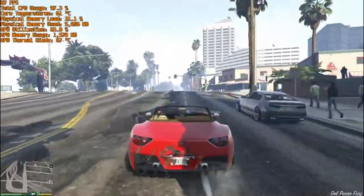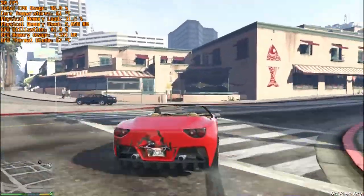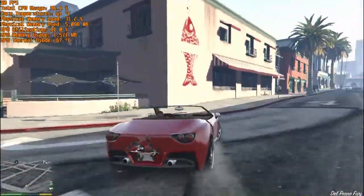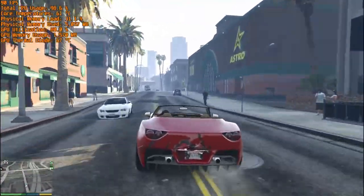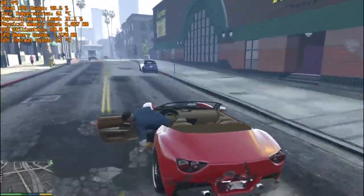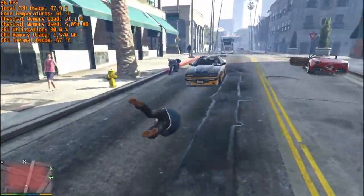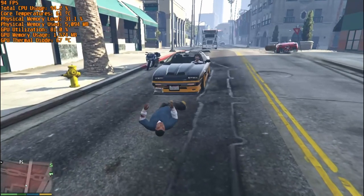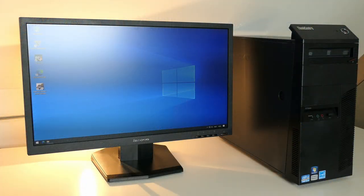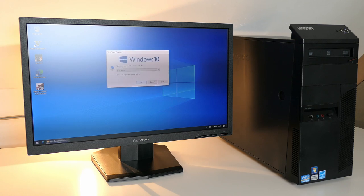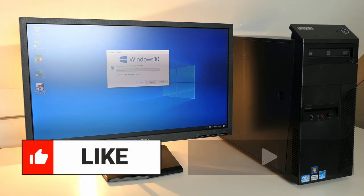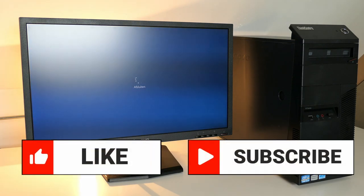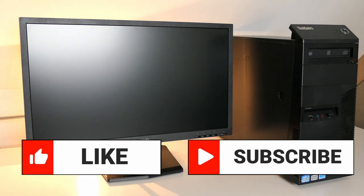So, that was it for the Lenovo ThinkCenter M91P. Hope you liked this video and if you did, please put a thumbs up. If you like this kind of videos, don't hesitate to subscribe to my channel for more of the same. Thanks again and I hope to see you back here soon!